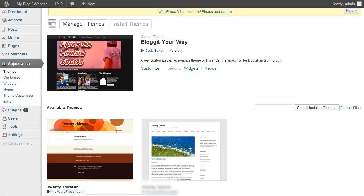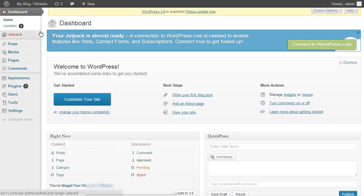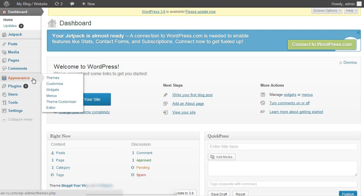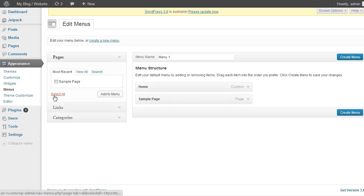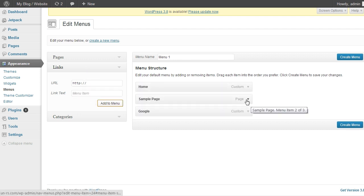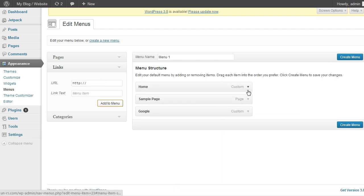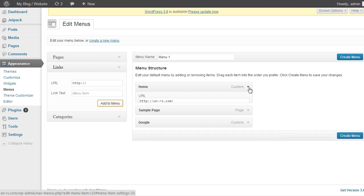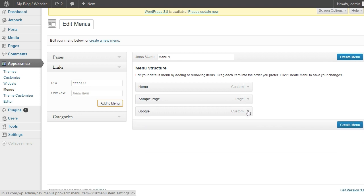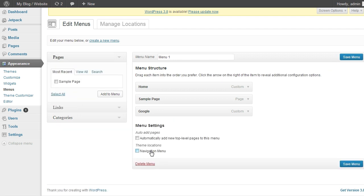So to get that, you need to go back to the dashboard. And then from here, go to appearance, menus. And you can add custom links. So for example, we will add Google. We have sample page, home, and Google. So I will create this menu and check navigation menu and save it.